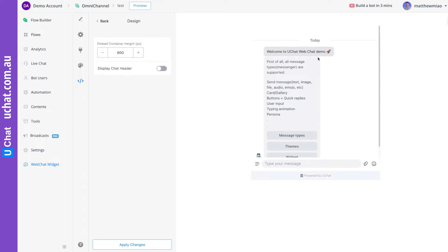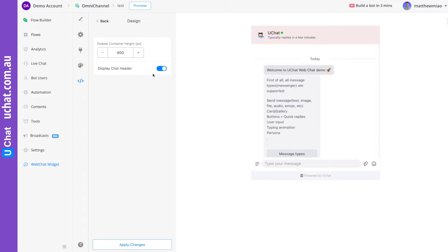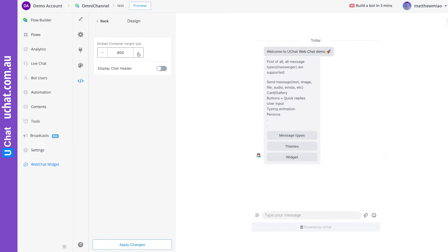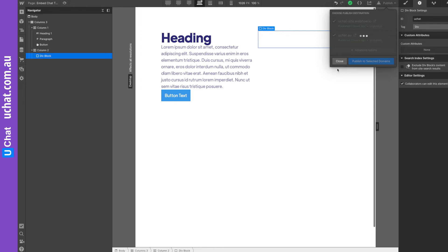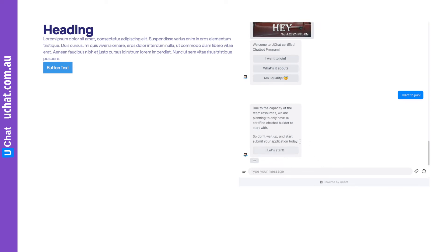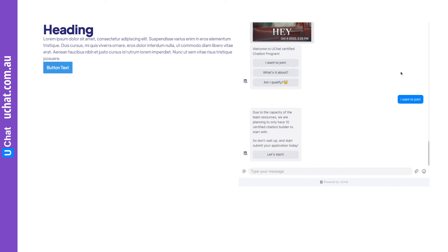If you go back to the design settings, you can make changes if you want the embedded web chat to look a little different. You can display or hide the header, and you can also set up a different height. For example, I can keep it at 700, apply the changes, and then if I go back and preview the web chat, you can see this block is already replaced by the web chat. You can change this height in the settings.